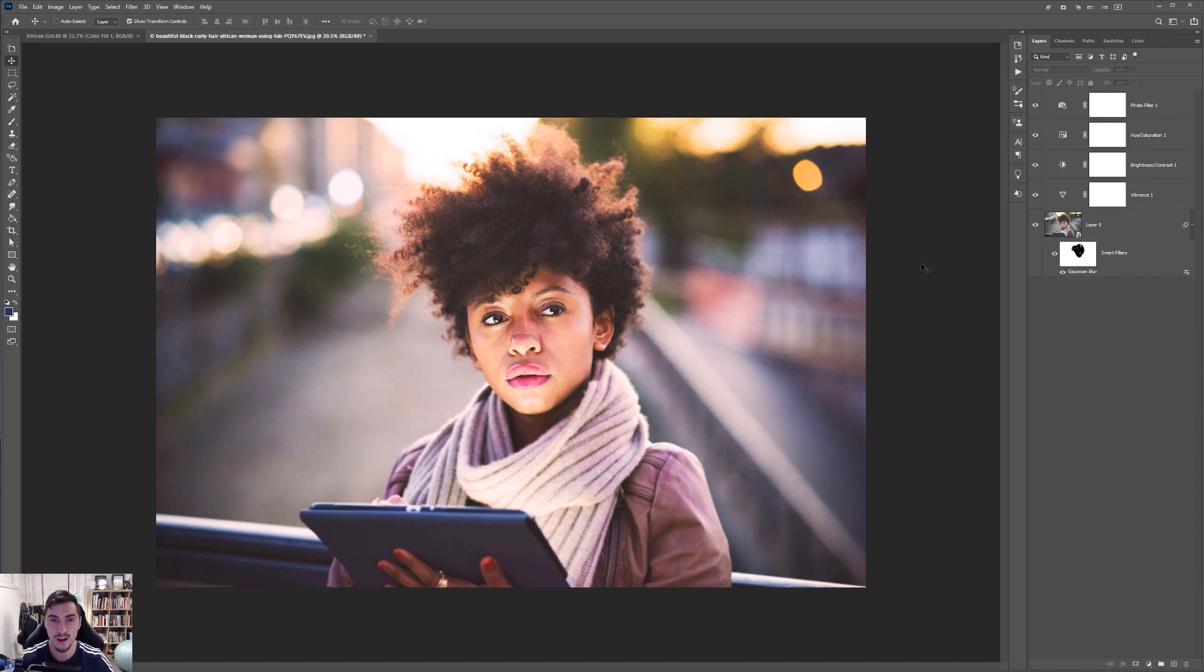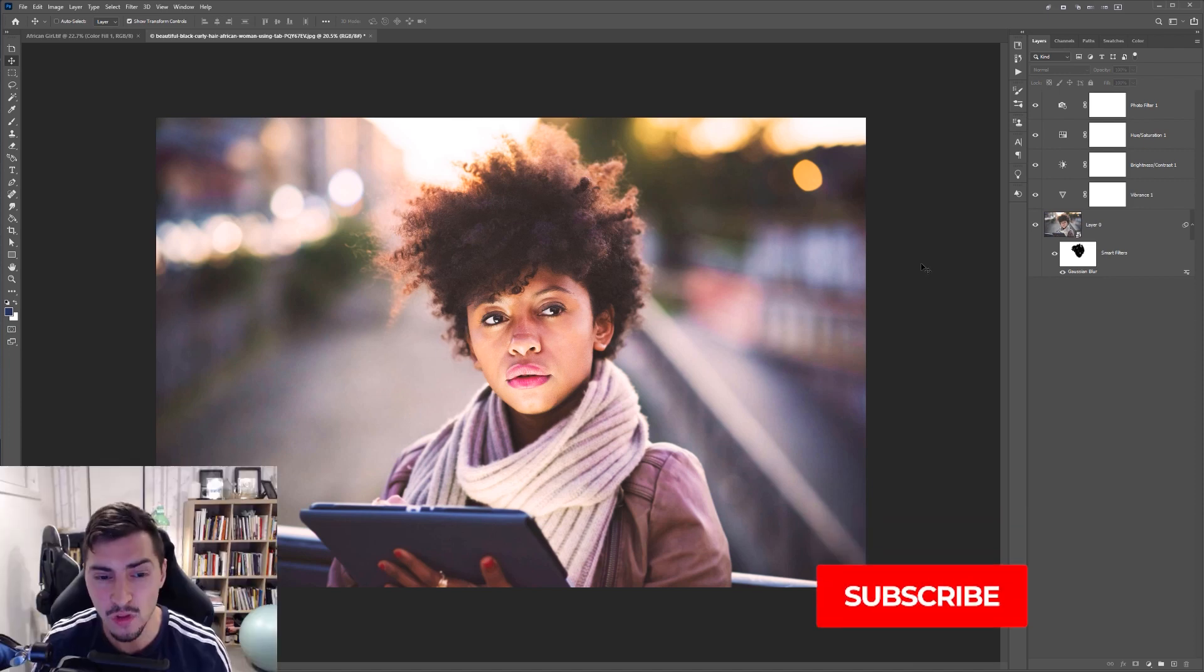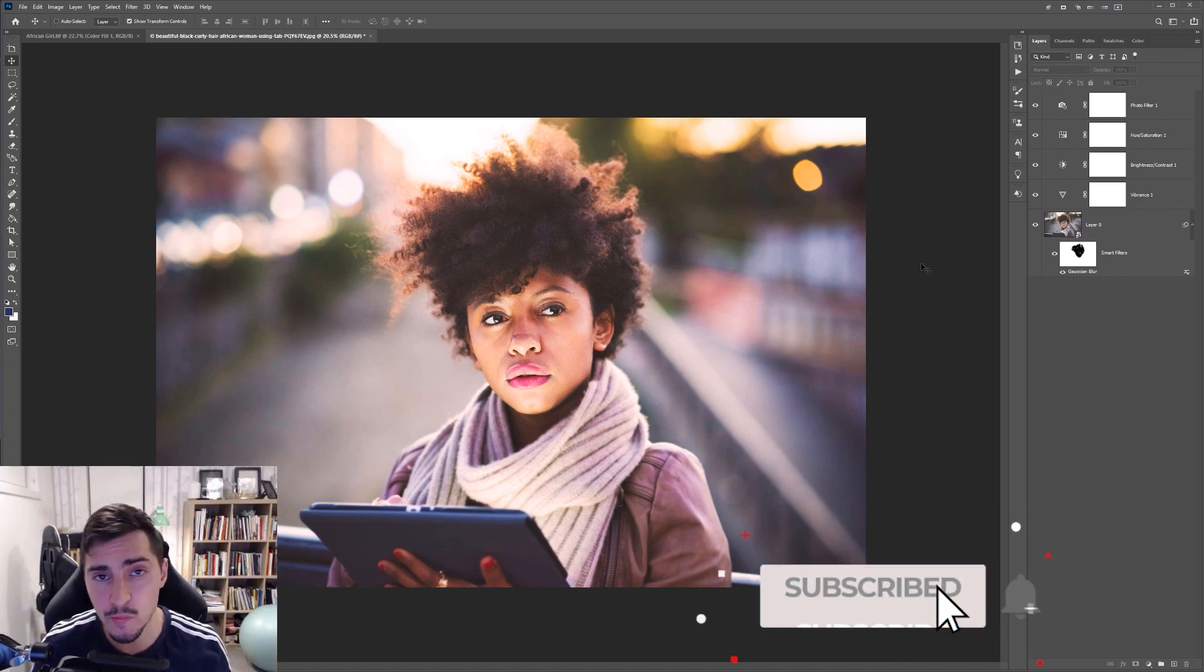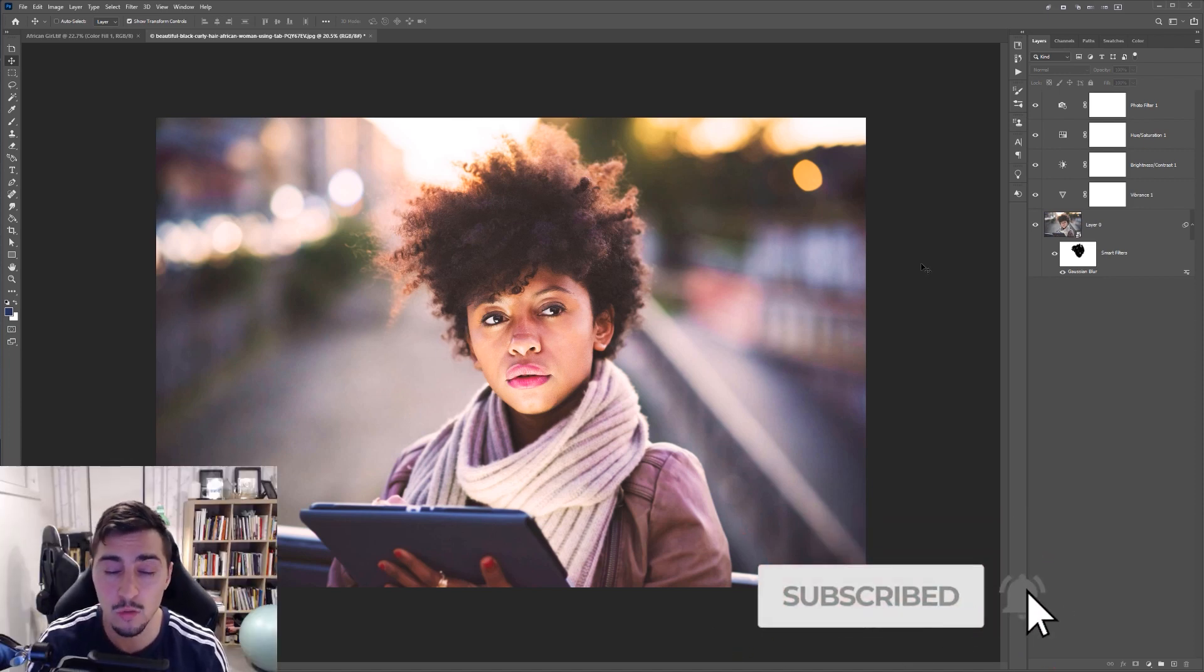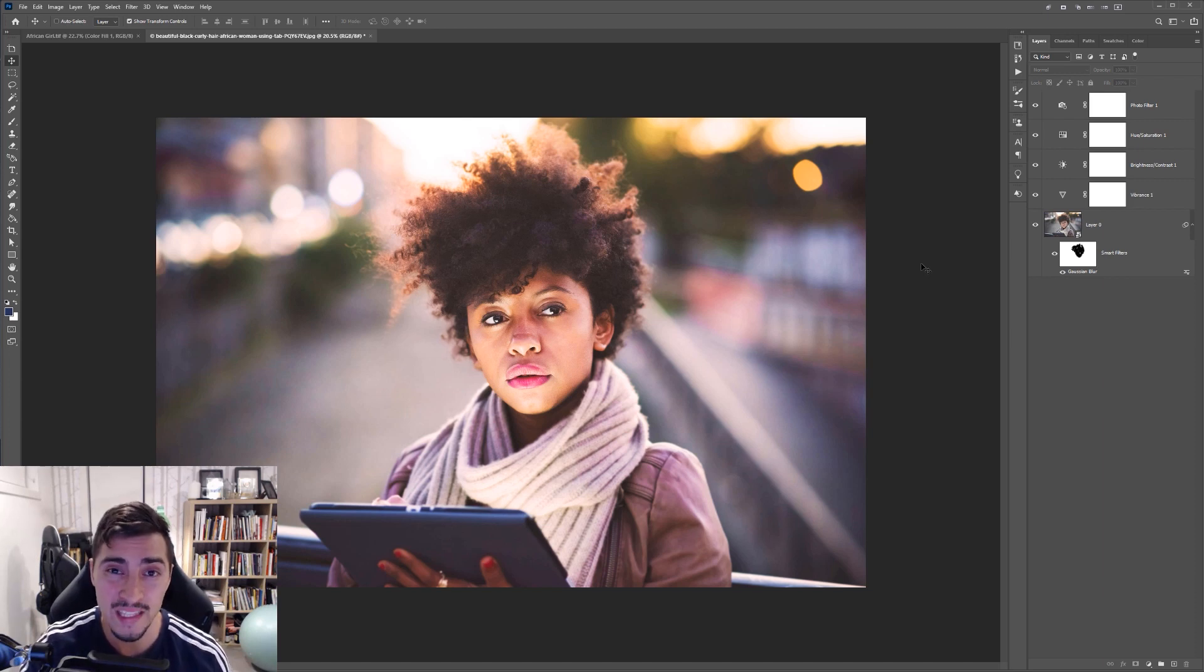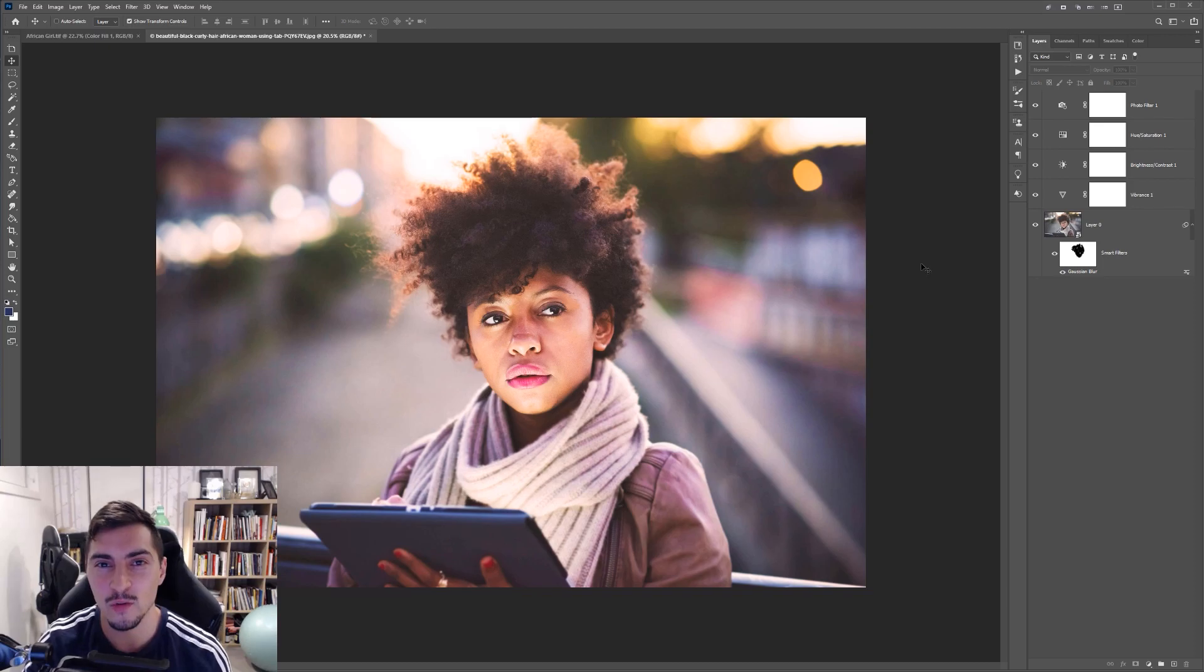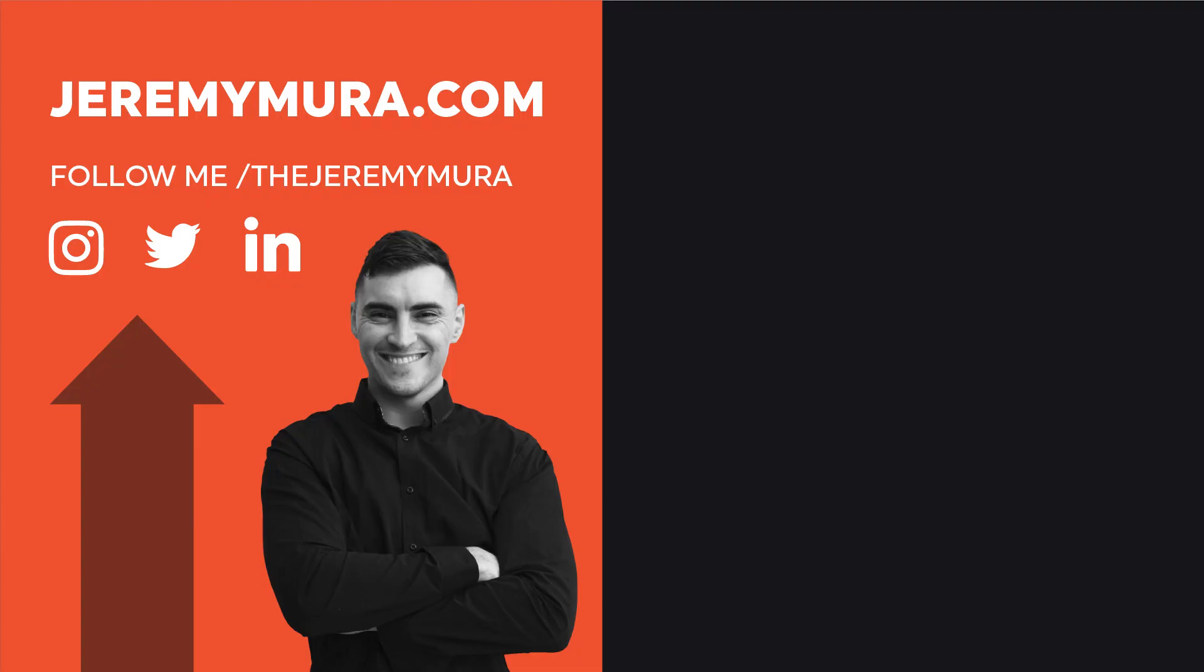So thanks so much for watching guys. Hope you guys enjoyed this Photoshop tutorial. Hit that like button and leave a comment if you like these type of tutorials. Because it lets me know that you want to see more of them. Remember to subscribe for more amazing graphic design content every week. I'll talk to you soon. Have an awesome one. Bye.